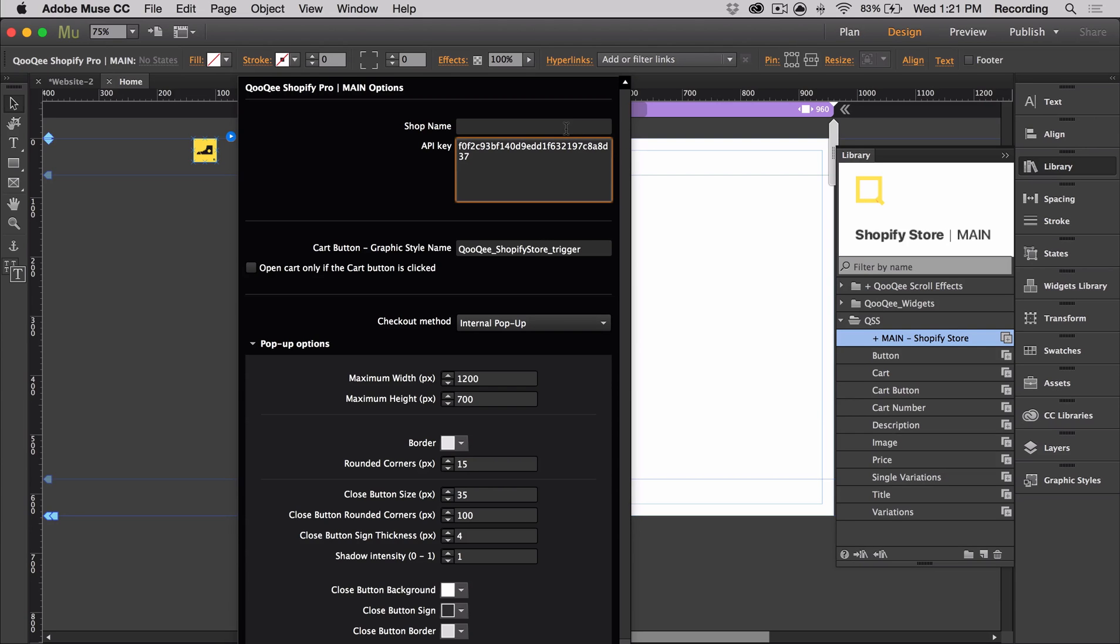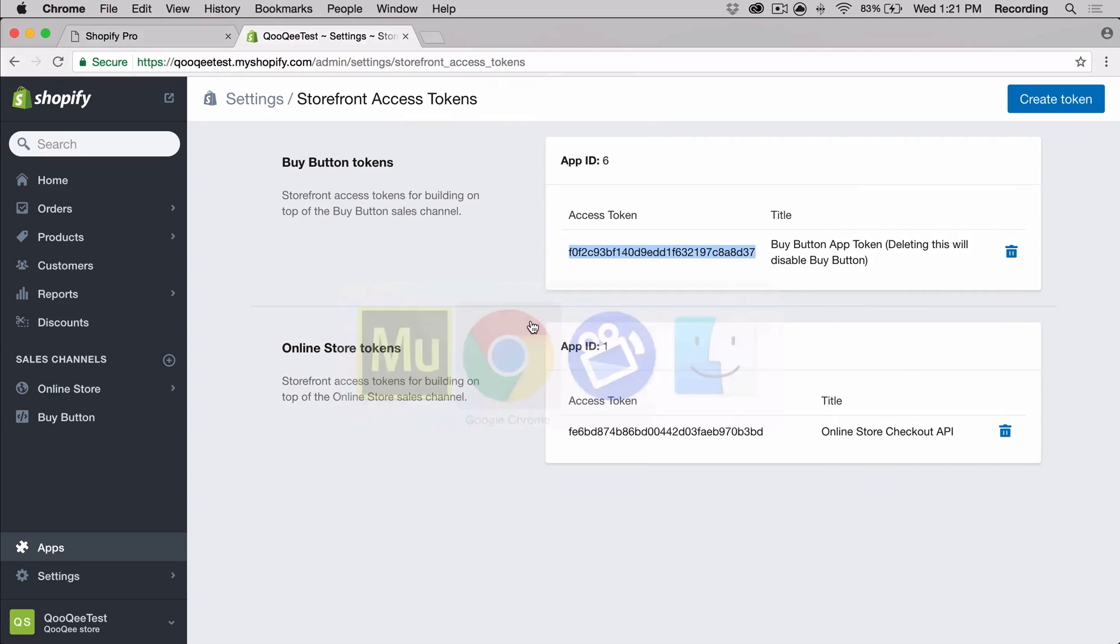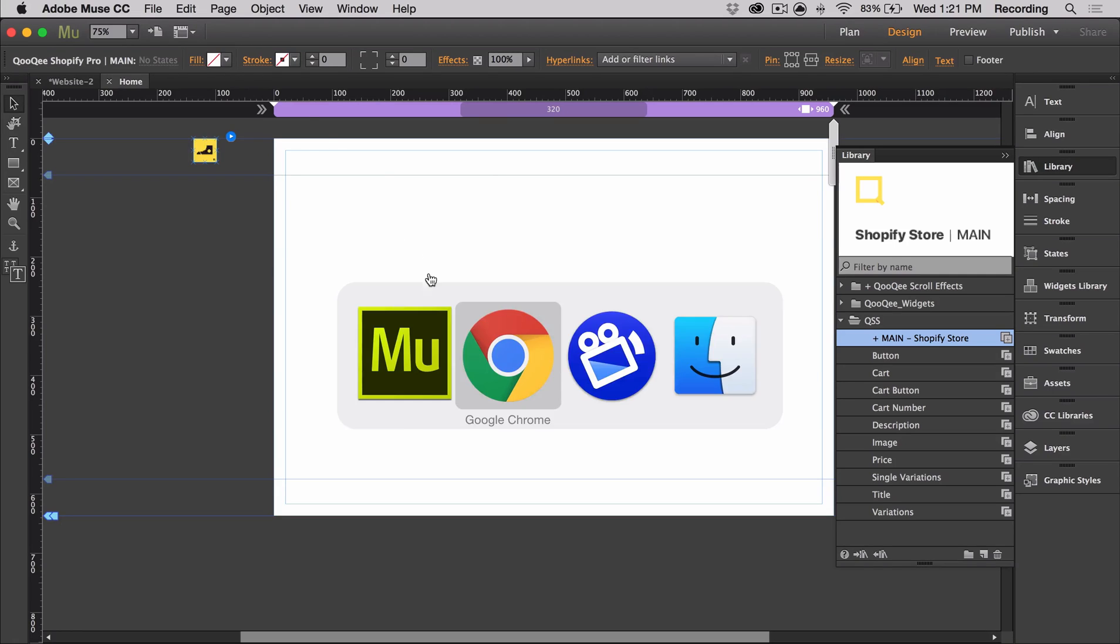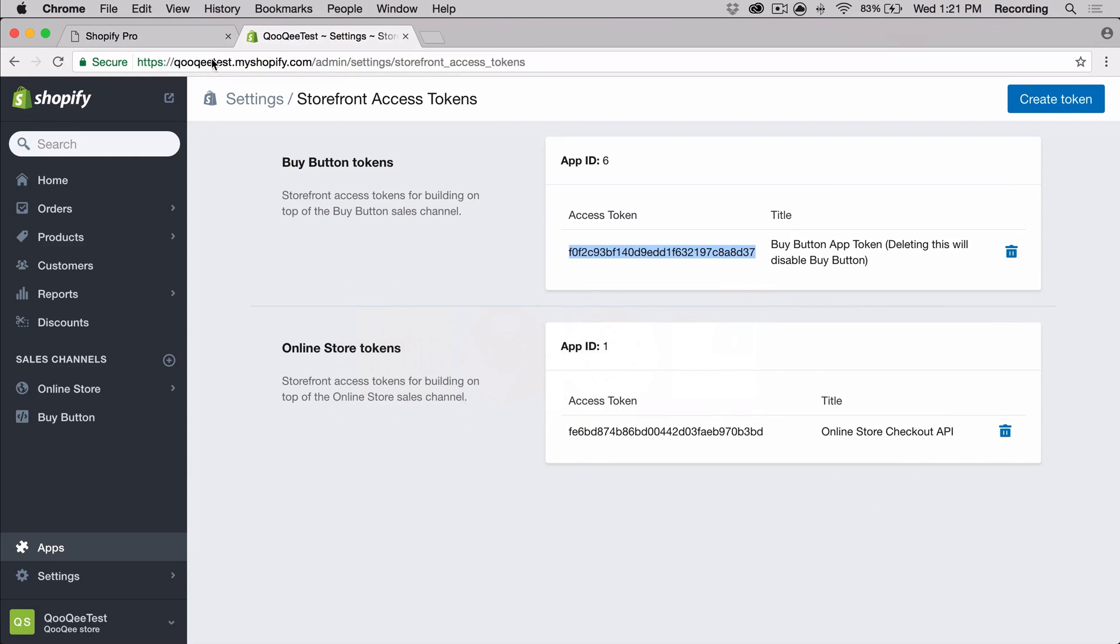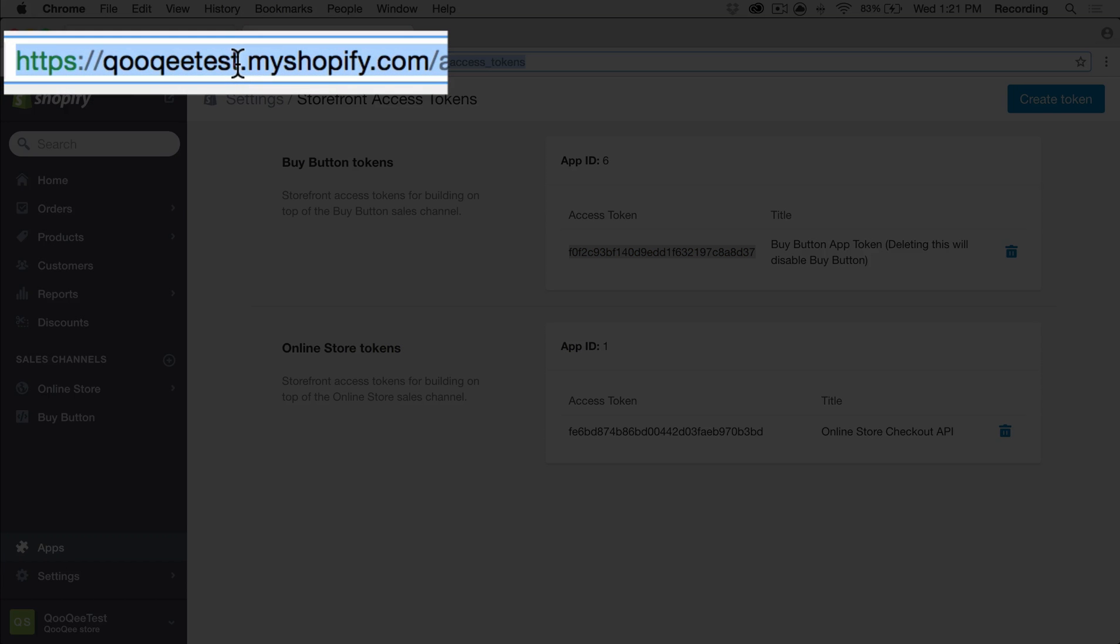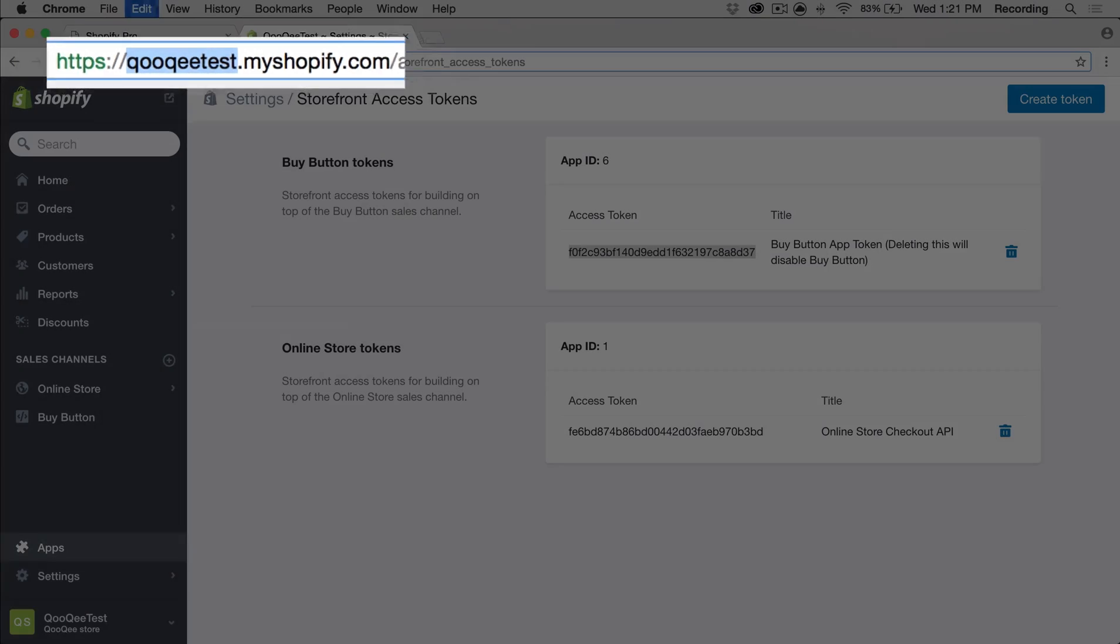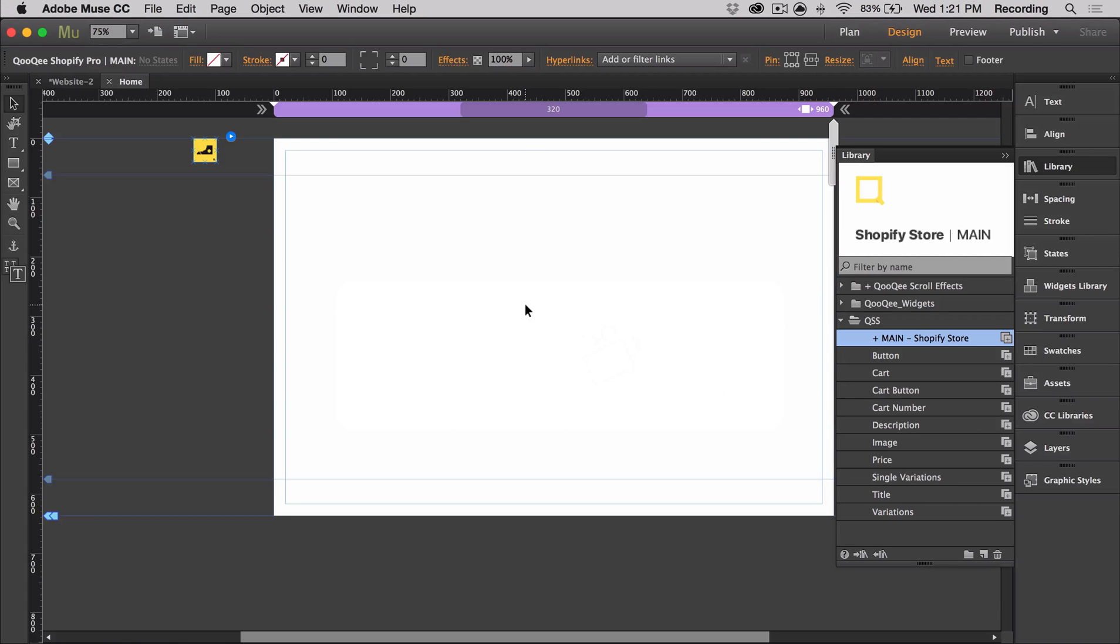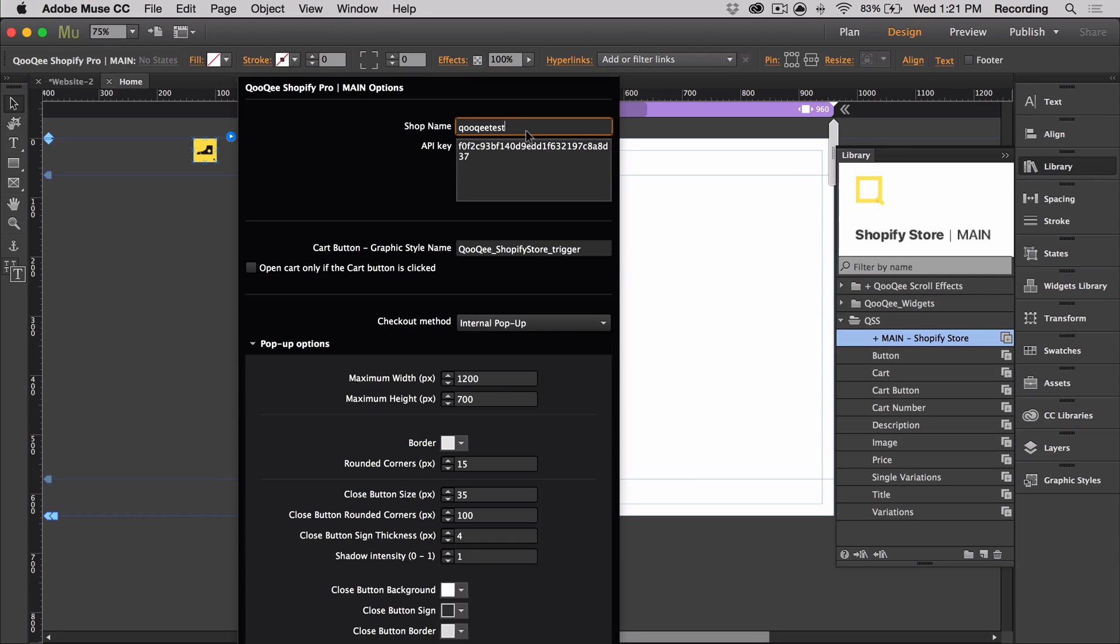Next, I'm going to get my shop name. Our shop name can always be found in the URL. Copy and paste it into the widget so that it exactly matches. It's case sensitive, so if it doesn't match, it's not going to work.